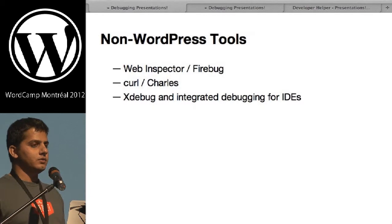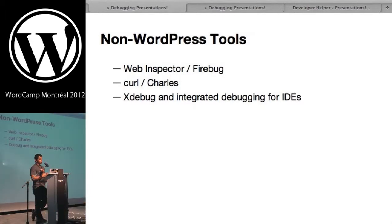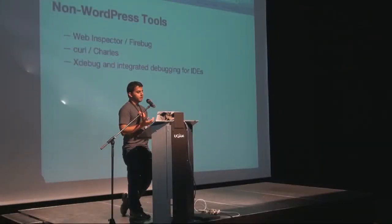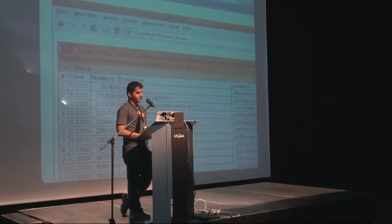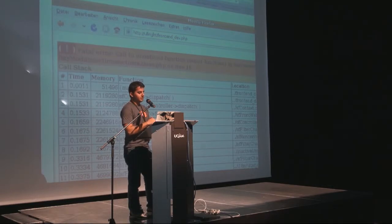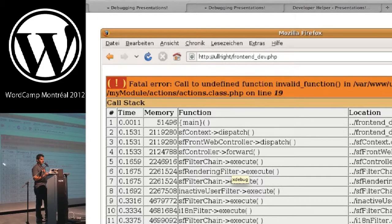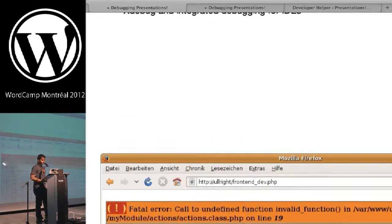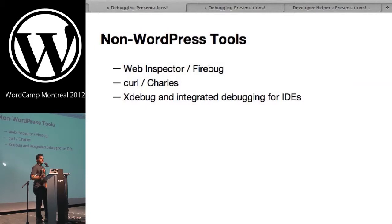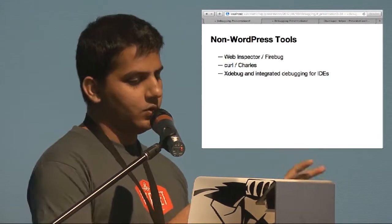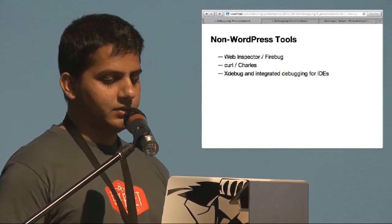There are also non-WordPress tools to rely on. For JavaScript issues, Web Inspector or Firebug can be really useful. For remote request issues, something like curl or Charles is useful. Xdebug is really cool — when fatal errors happen it gives you a full backtrace instead of just a file and line number. If you're using MAMP, it's easy to enable by removing one semicolon. If you're using an IDE like NetBeans, Komodo, or PHP Storm, you can use Xdebug for integrated debugging with breakpoints. Some people could go on for days about Xdebug and IDEs.